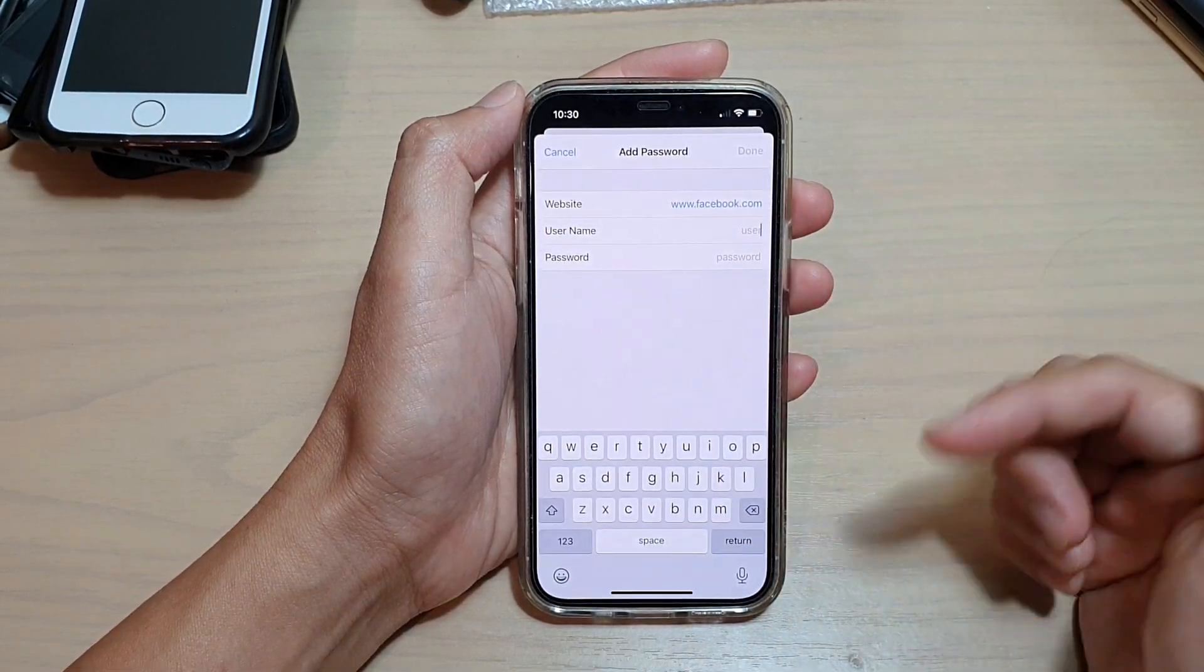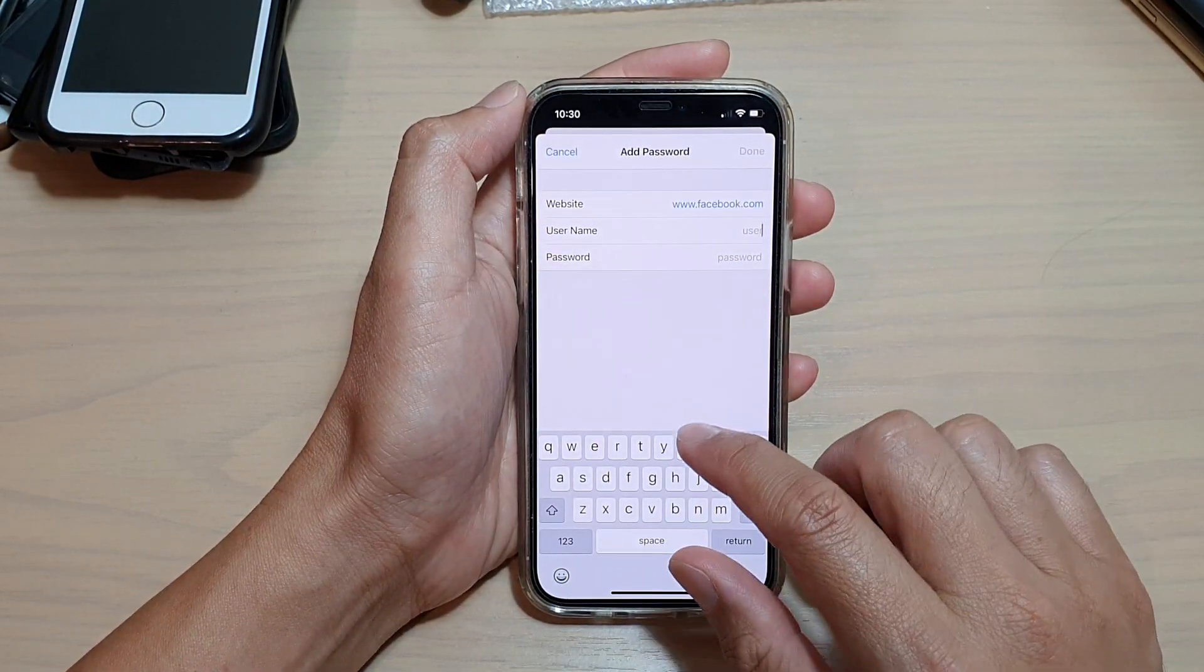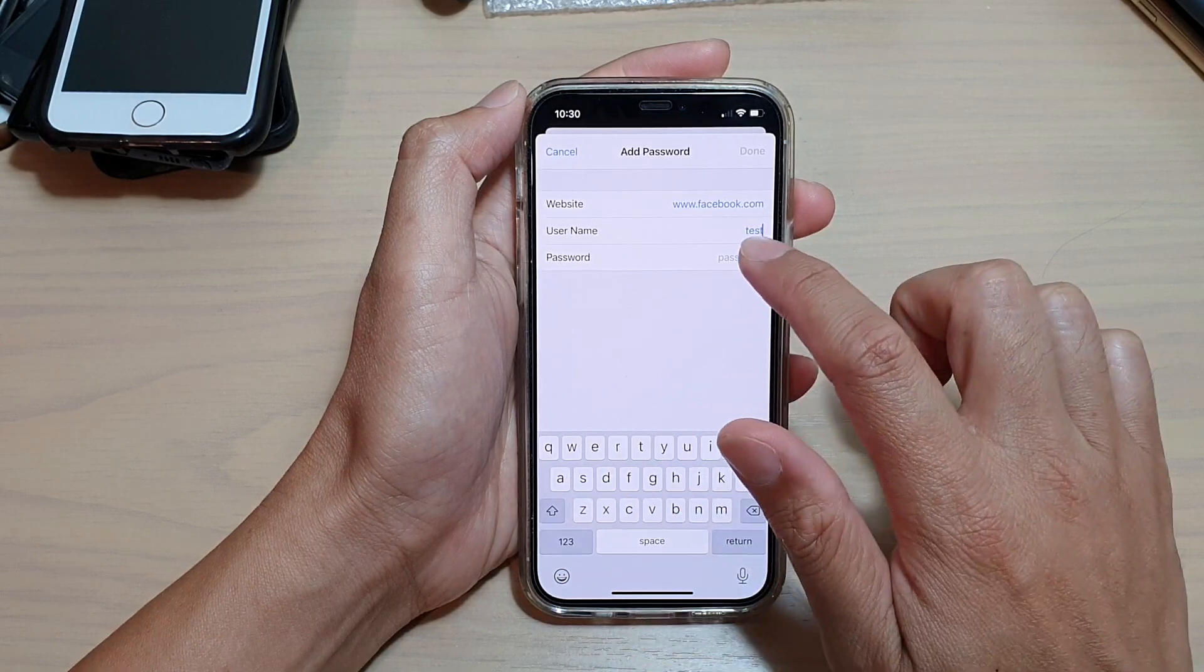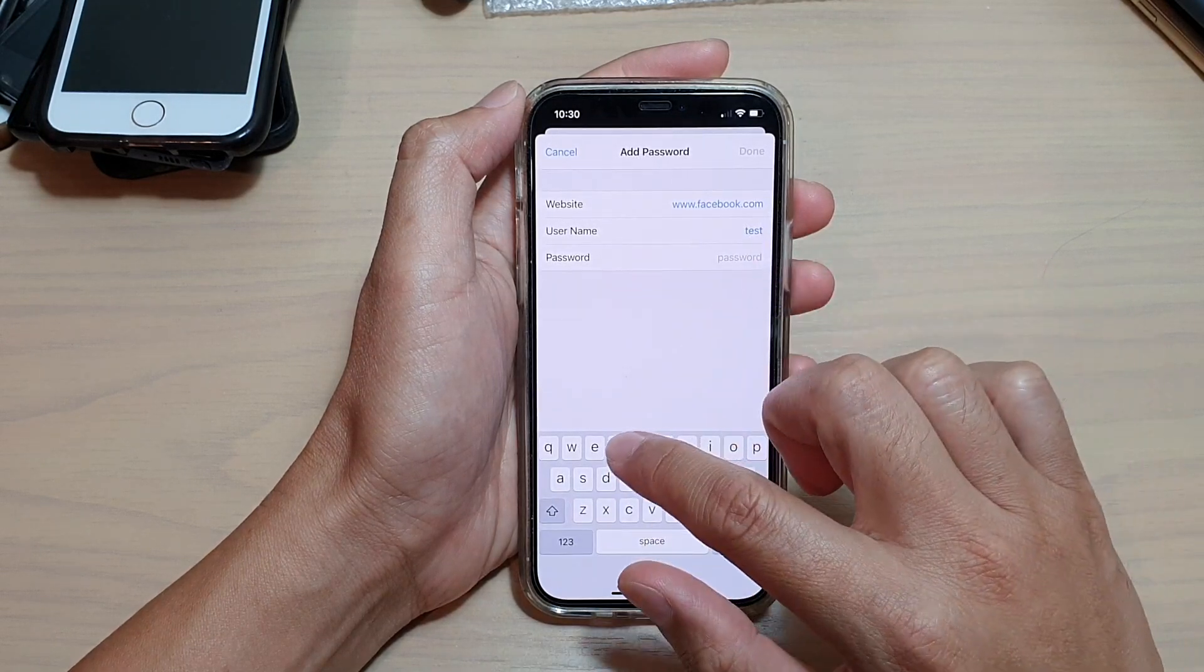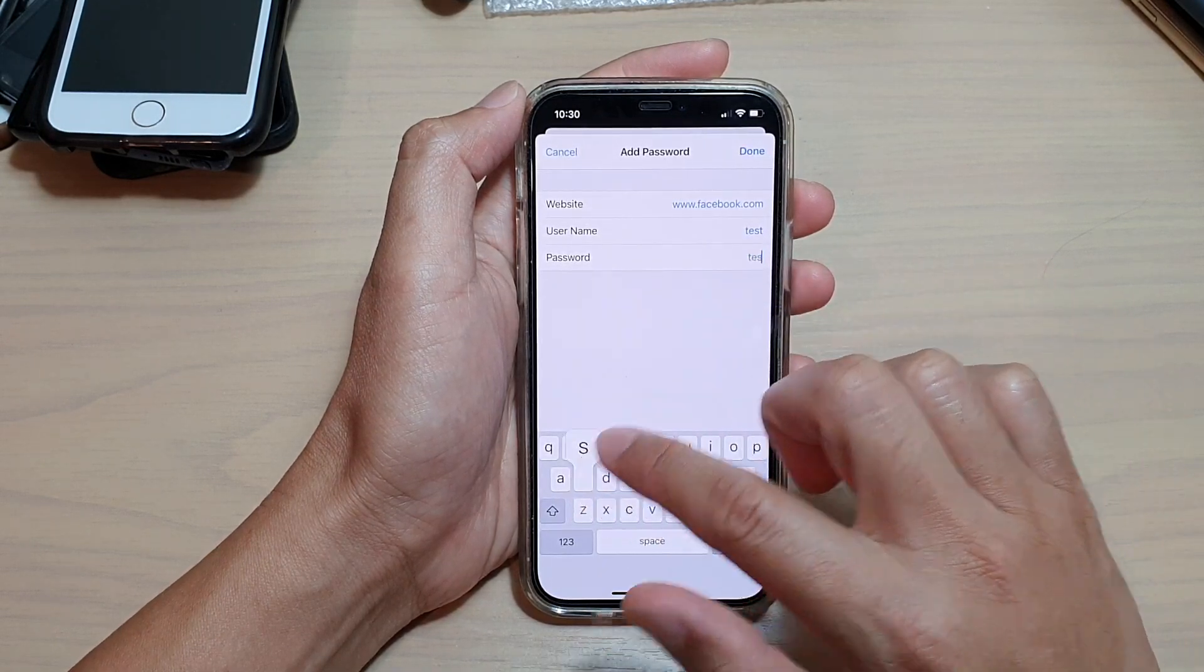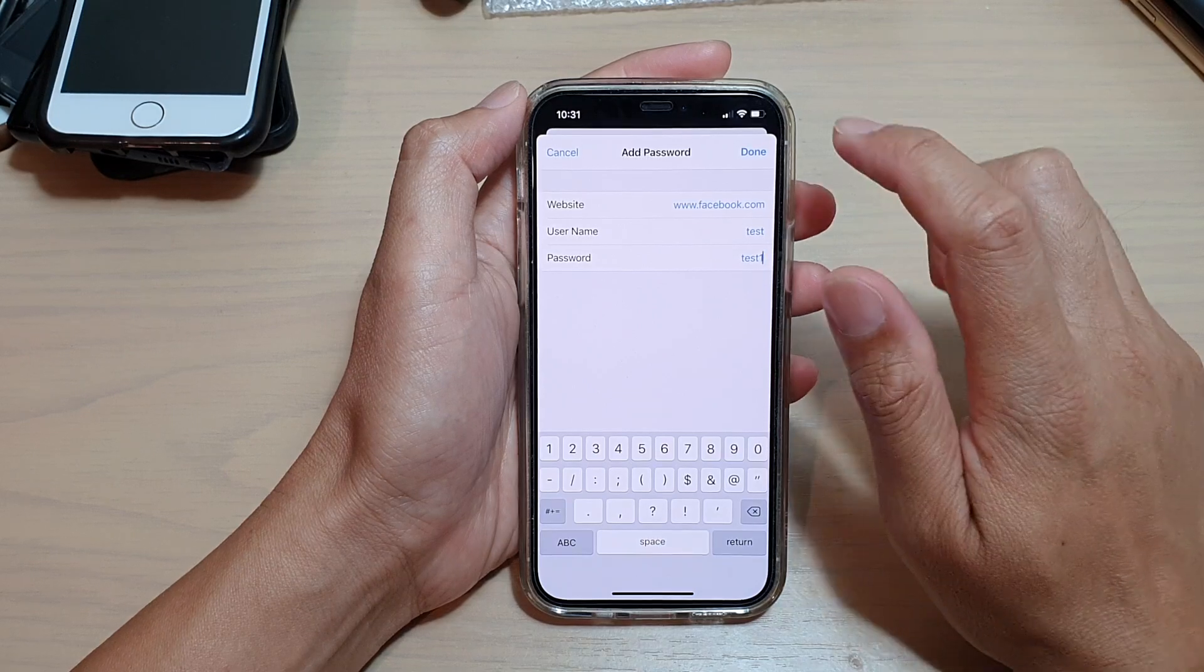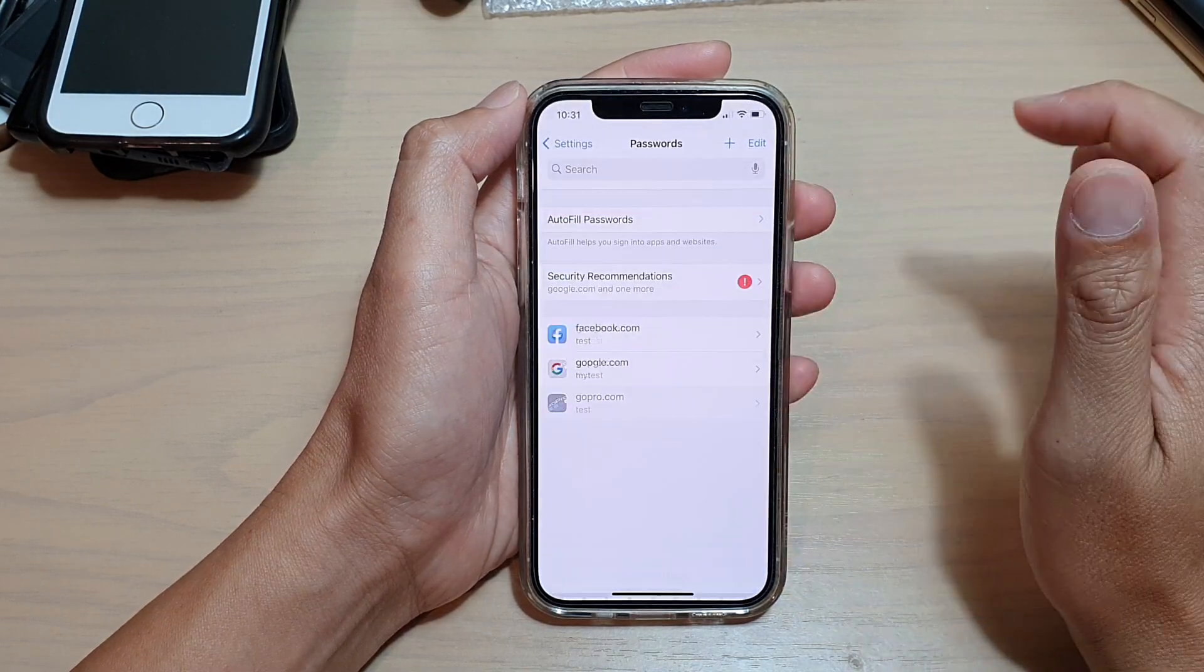We're going to put in the username, so say 'test', and then password 'test1', and then tap on Done.